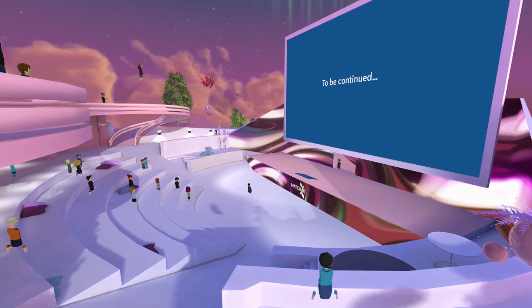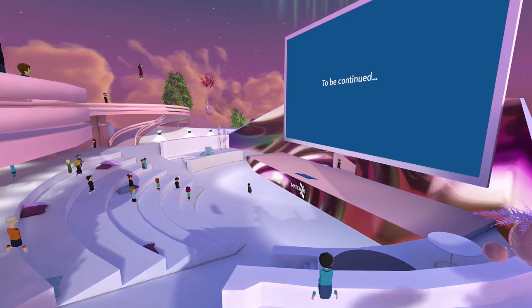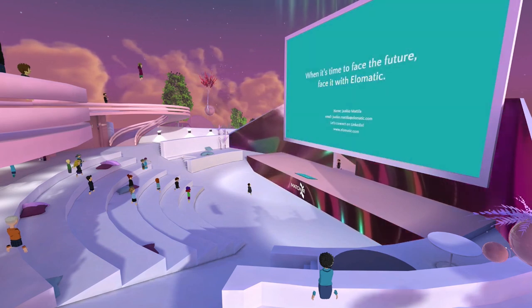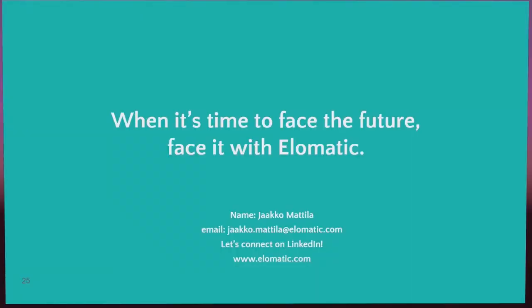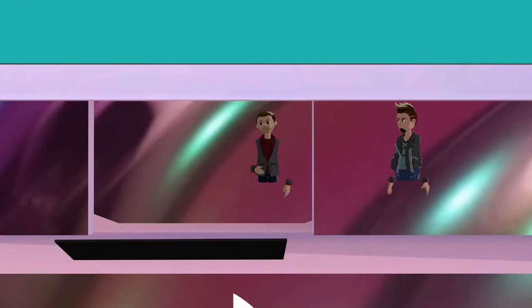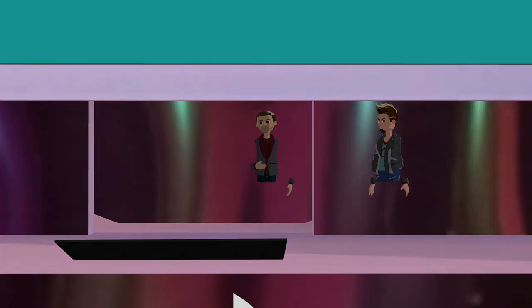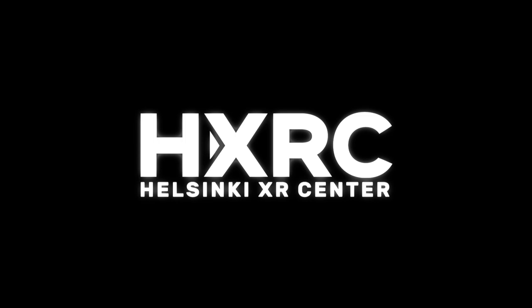We'll be continuing to work on this. My name is Jaakko Mattila — feel free to connect with me on LinkedIn or contact me. I will be in the Helomatic Visu space after this speech. Let's talk more. Thank you.